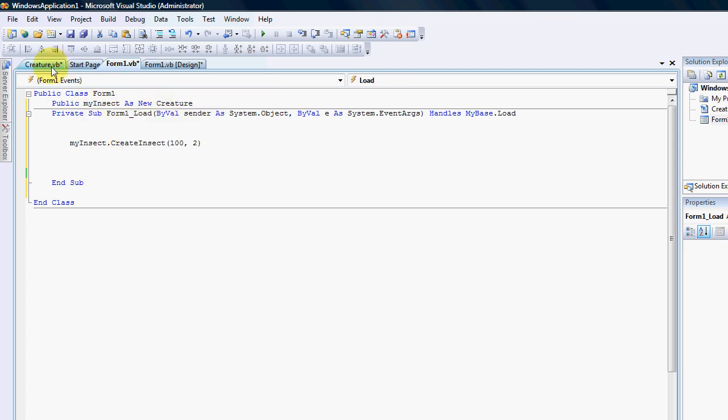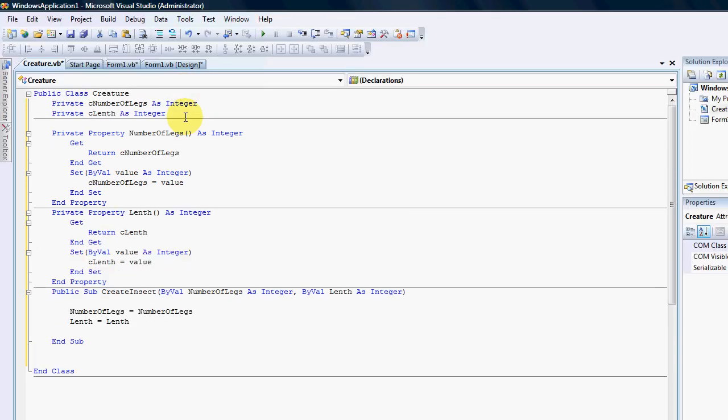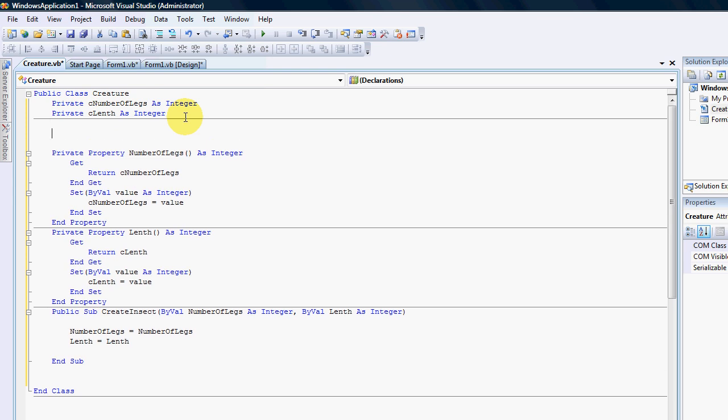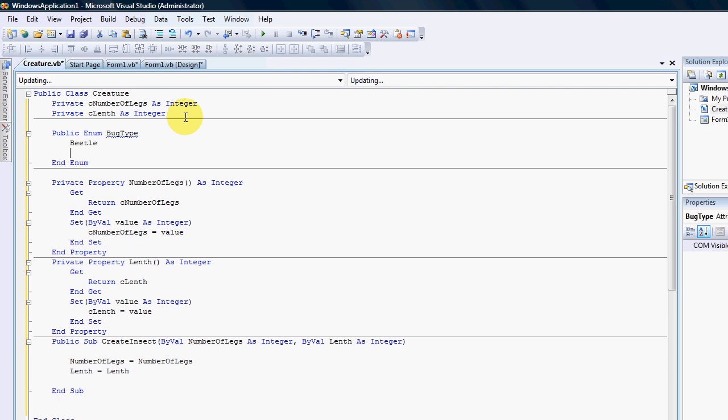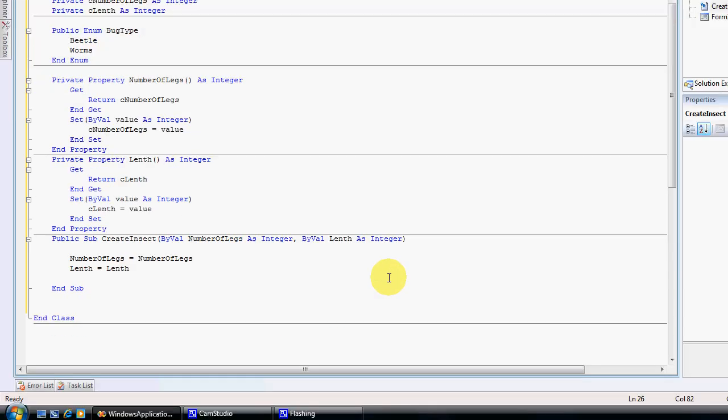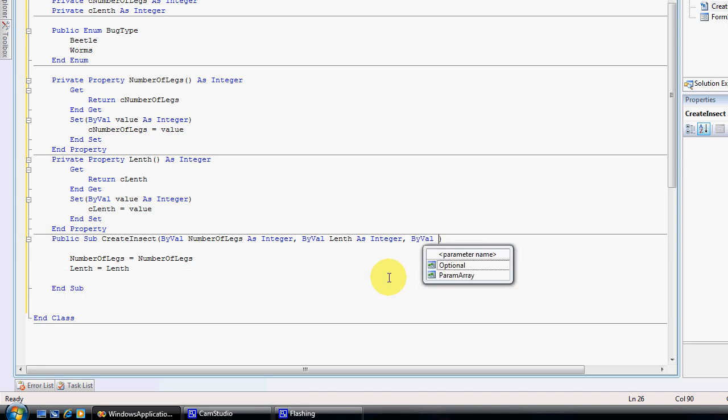Another thing I would like to point out is something that is called an enumeration. I'm gonna create a public enumeration and I'm gonna call this bug type. And I want people only to be able to pick between the bug types because it will be a preset value. So I'm gonna say the first bug type would be beetle and the other would be worms.